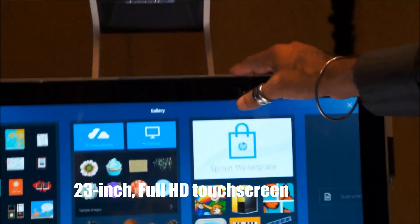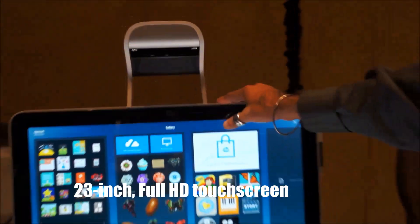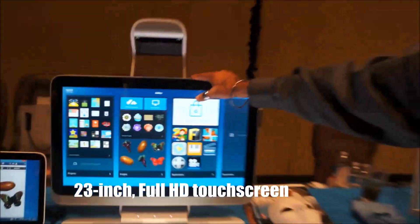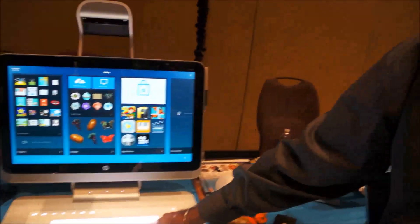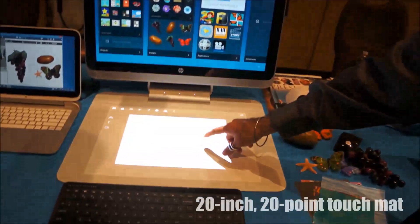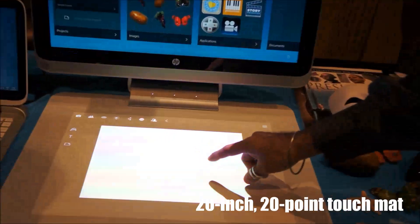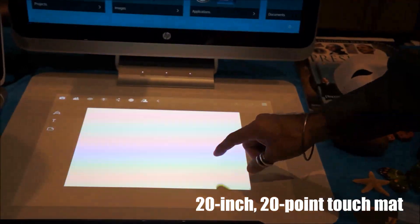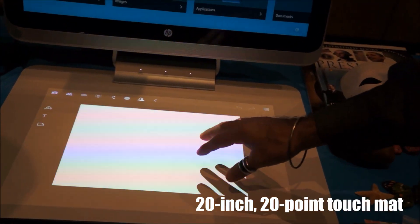1920x1080 HD resolution monitor, 23 inch diagonal, 20 inch diagonal, 1024x768, 20 multi-touch.